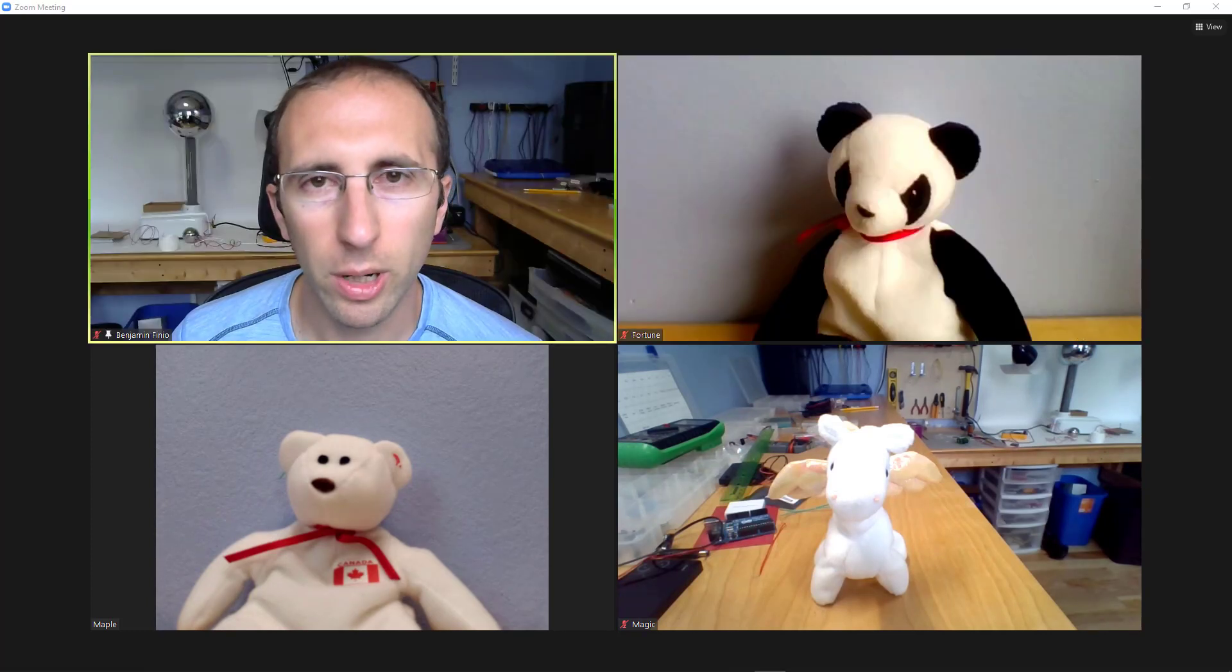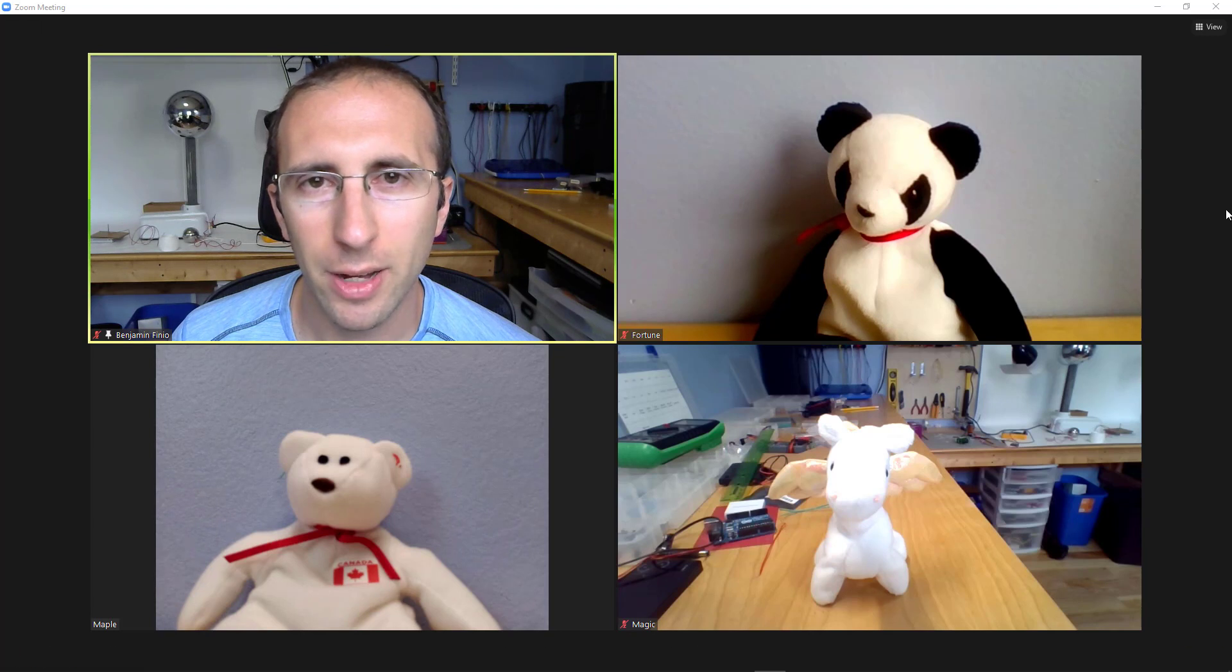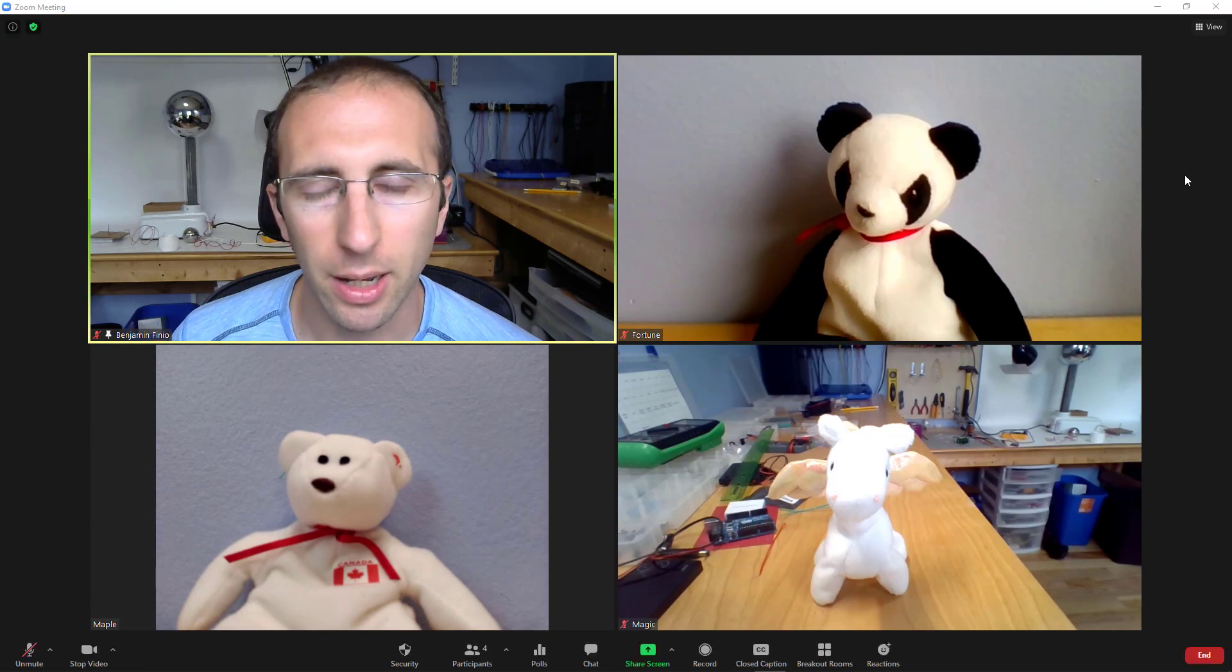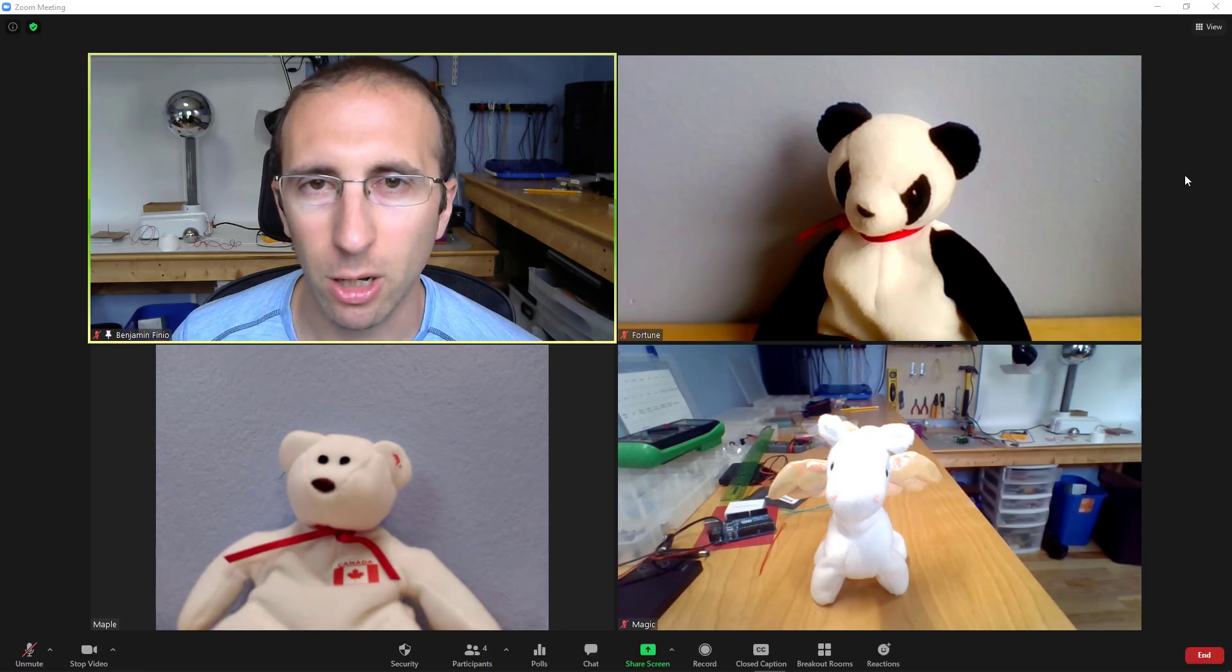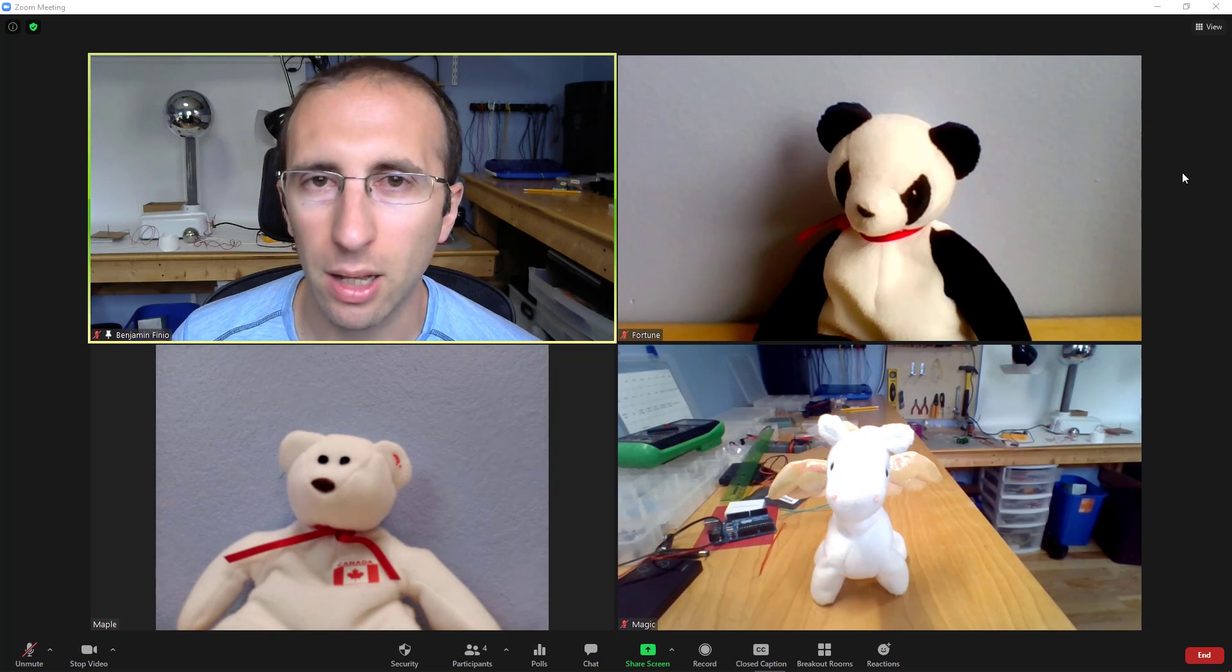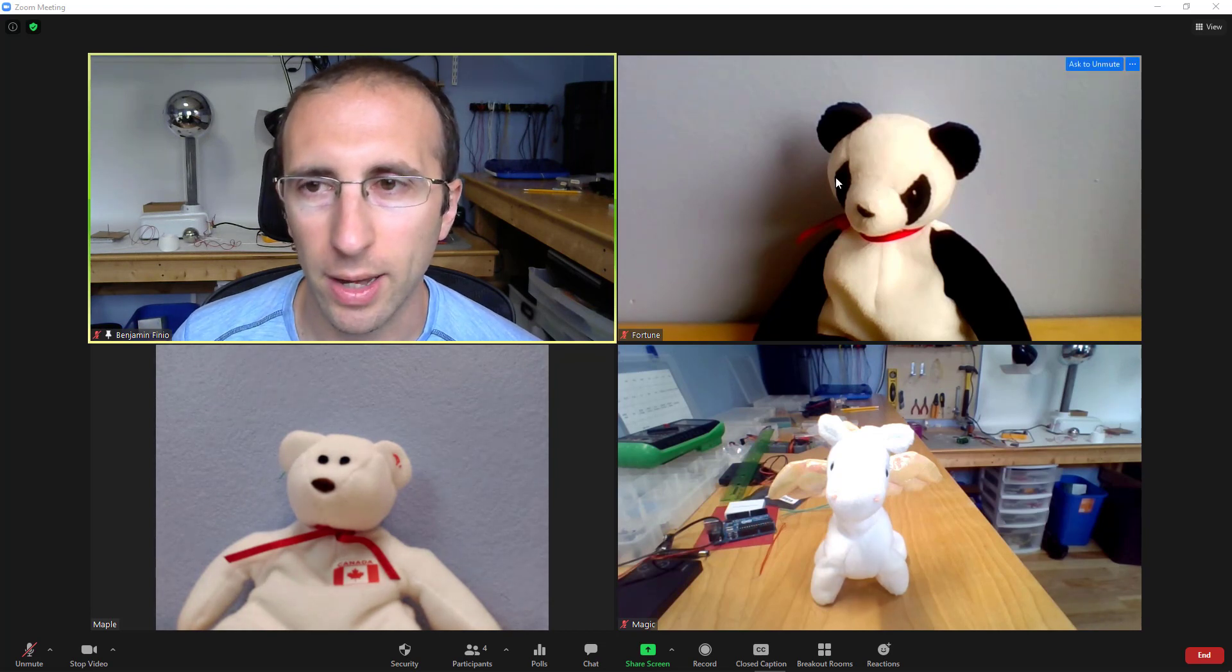Now, one quick thing to look out for, if you have a video pinned or spotlighted, and I have a separate video describing what that means linked in the description below this video, then it will not let you rearrange the gallery view.